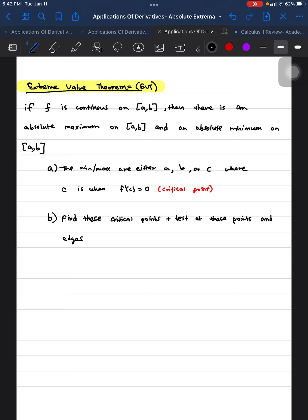Starting off, we're going to cover some theory. The Extreme Value Theorem says that if the function is continuous on a closed interval [a, b], then there is an absolute maximum on [a, b] and an absolute minimum on [a, b]. The minimum and maximum are either at a, b, or c, where c is when f′(c) is equal to zero.